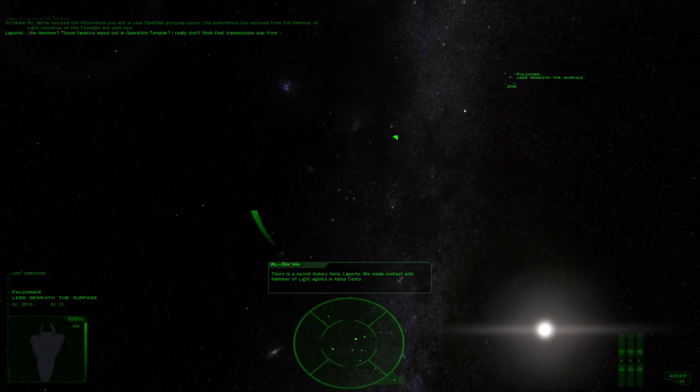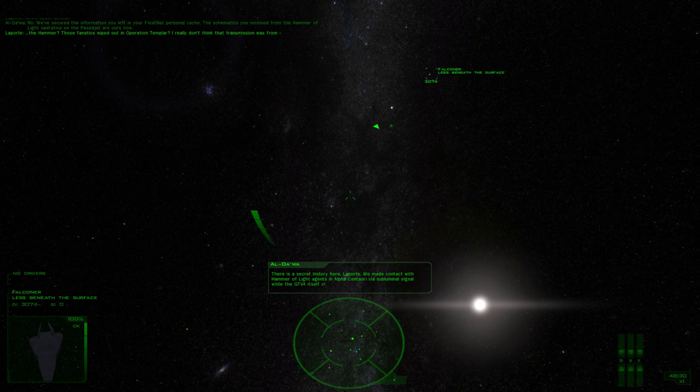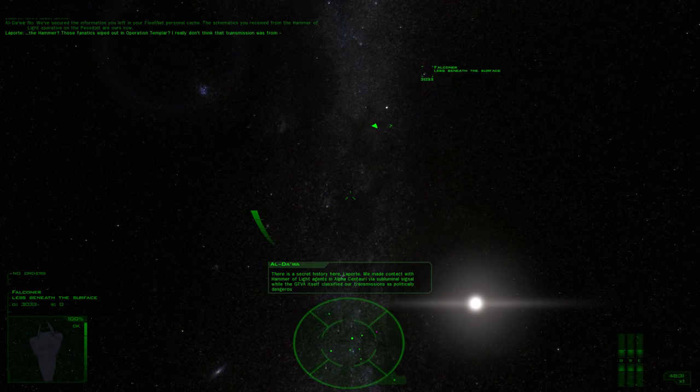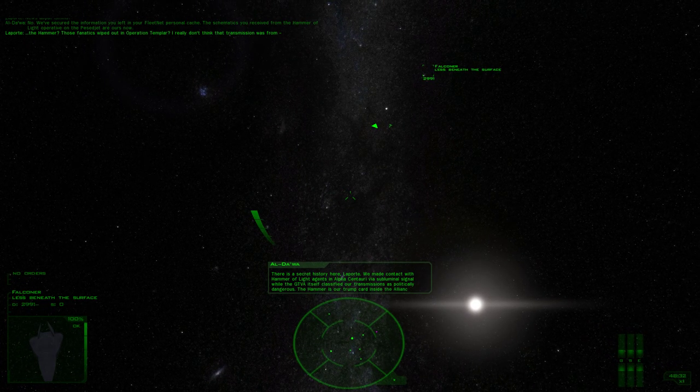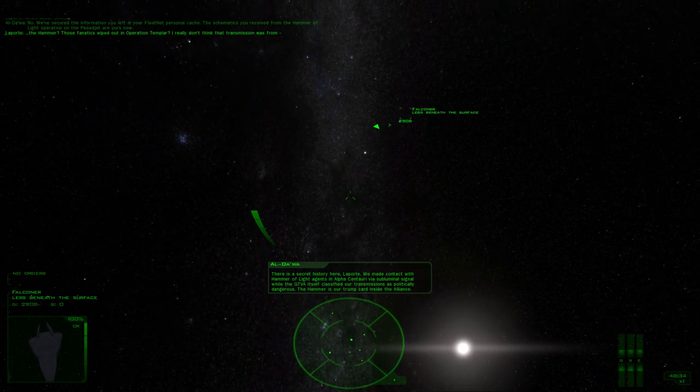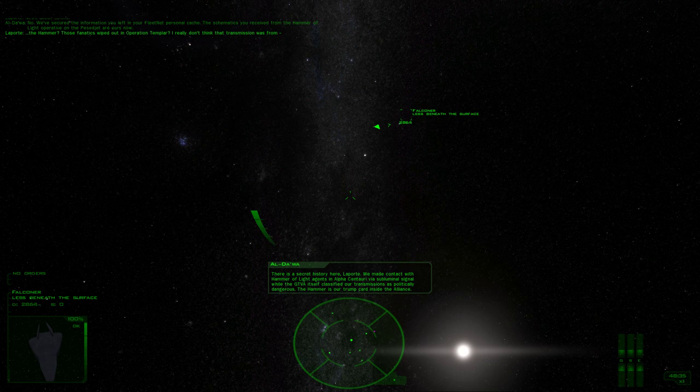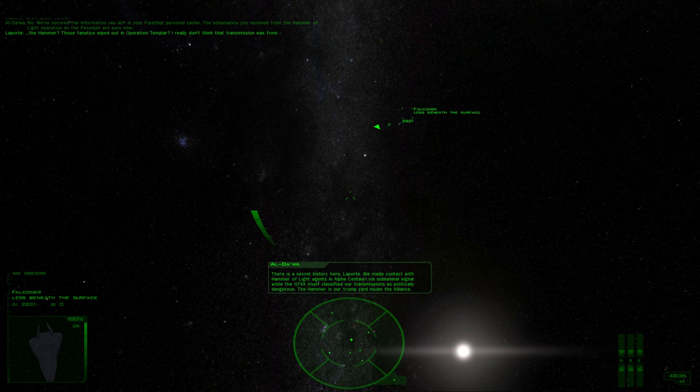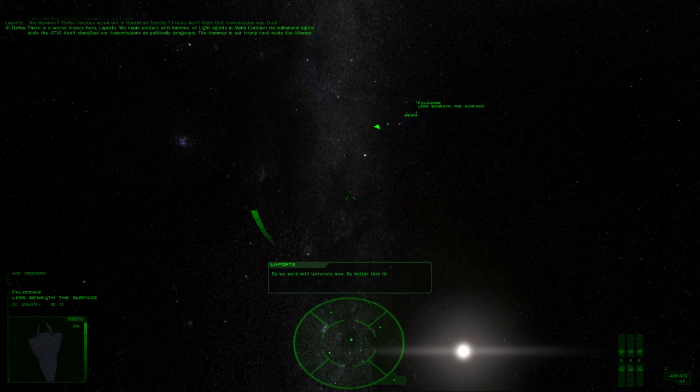There is a secret history here, Laporte. We made contact with Hammer of Light agents in Alpha Centauri via subluminal signal, while the GTVA itself classified our transmissions as politically dangerous. The Hammer is our trump card inside the Alliance.